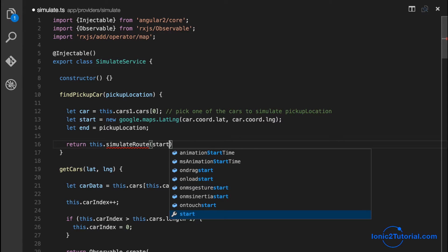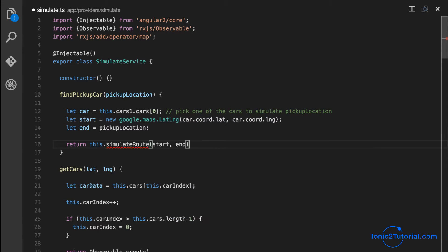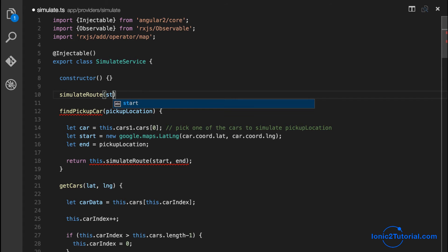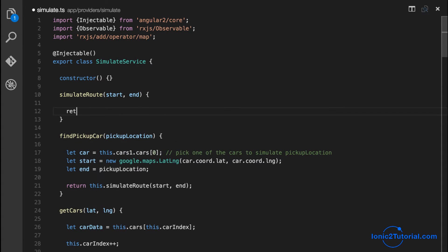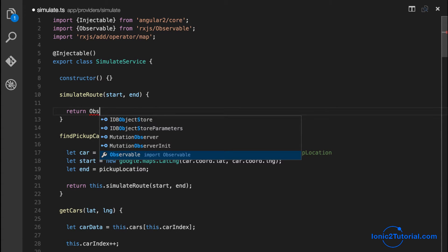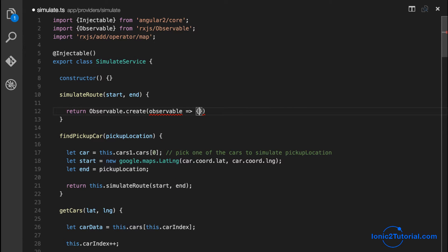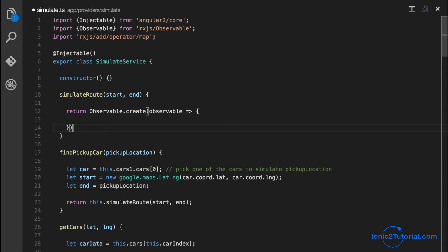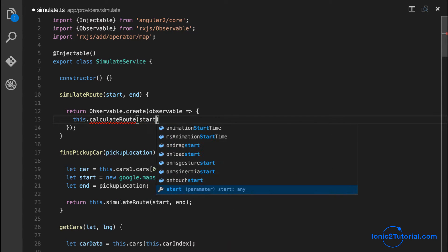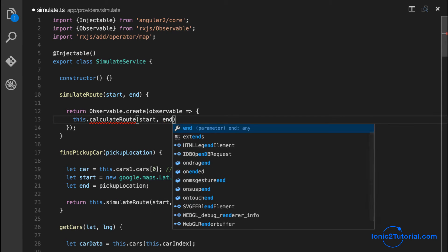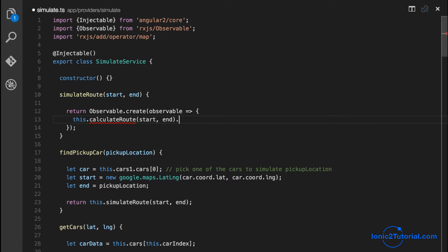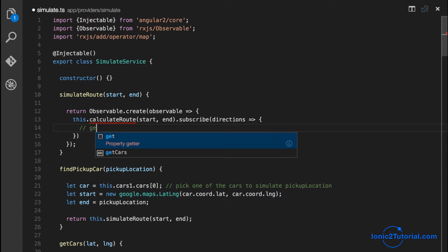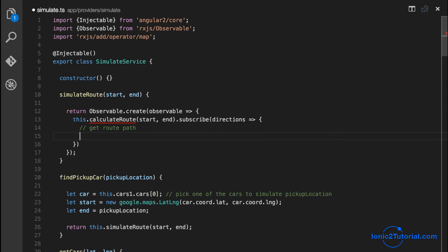The first thing the simulated route method needs to do is calculate the route. I'll extract that out into its own method and then subscribe to the result, which will return the directions from the start to the endpoint. I'll then use that to get a route path and return the pickup car.